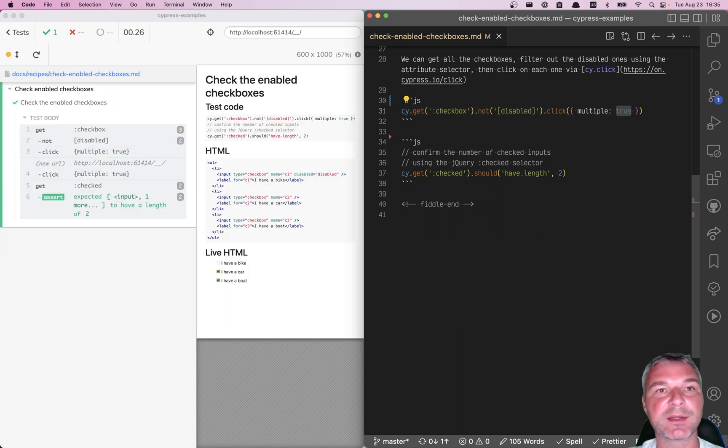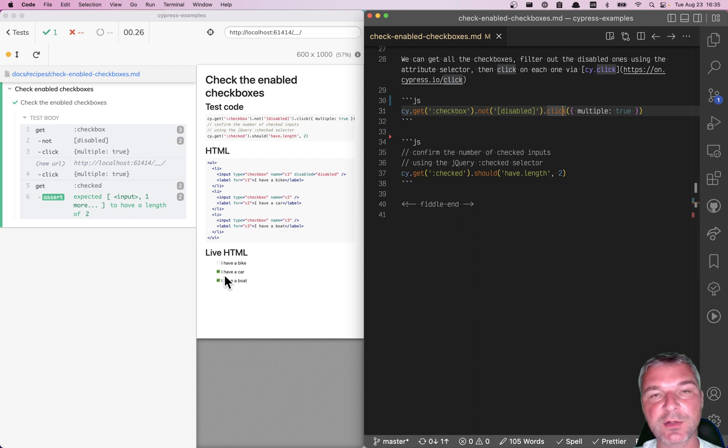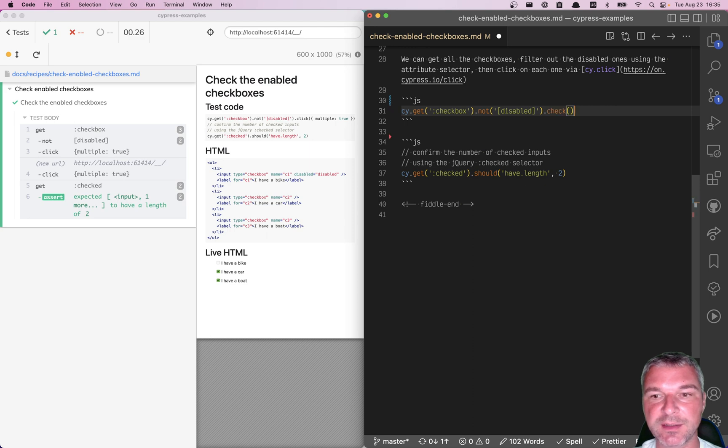There's a better way. First of all, instead of clicking, notice we are trying to check checkboxes. So there is a cy.check command specifically for that.